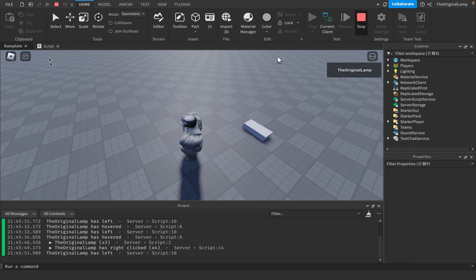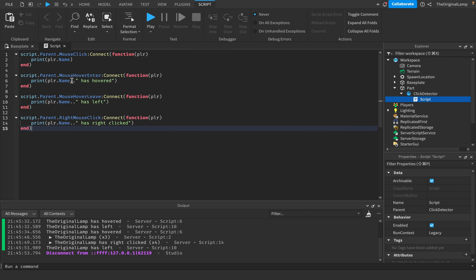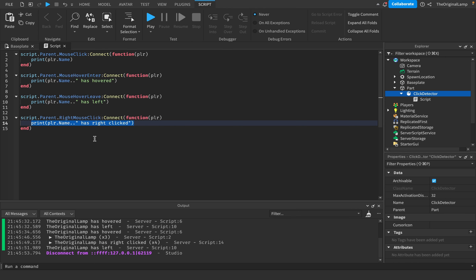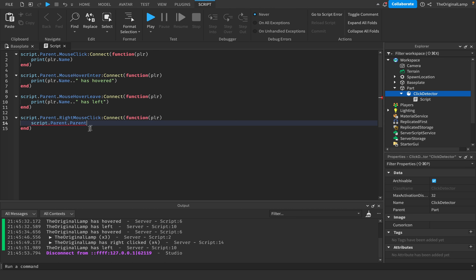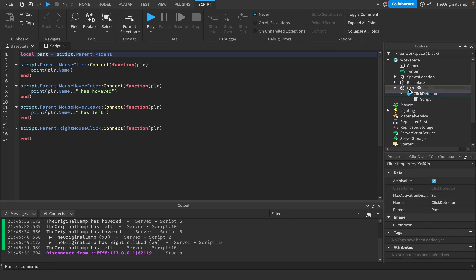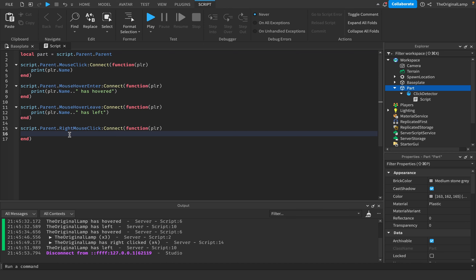Now let's add some fun things to the code. The ClickDetector has a MaxActivationDistance, which is relative to the player - not the camera - so the player must be within that stud amount of the part to click it. Let's start with RightMouseClick. To make things easier, I'll define a variable at the top: local part = script.Parent.Parent, which references the part containing the ClickDetector.